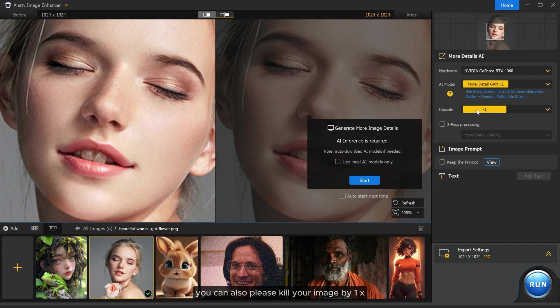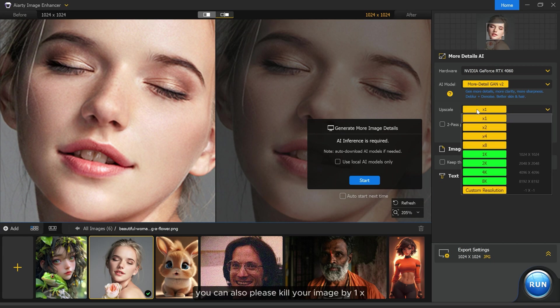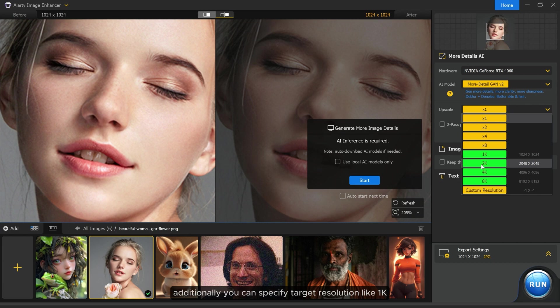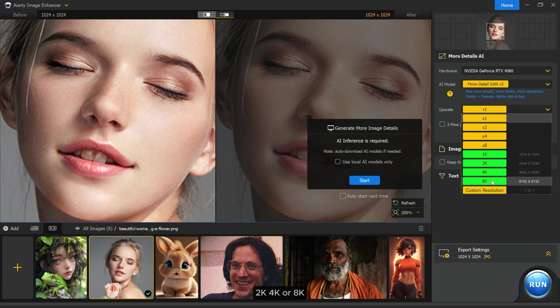You can also upscale your image by 1x, 2x, 4x, or 8x of its original size. Additionally, you can specify target resolution like 1K, 2K, 4K, or 8K.